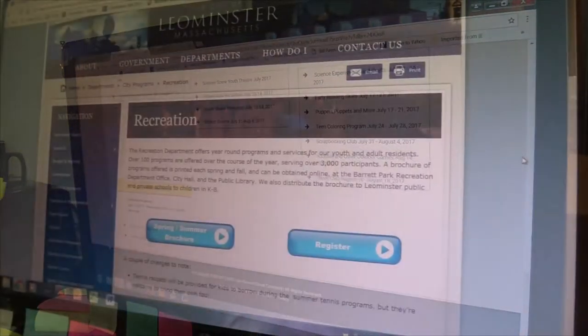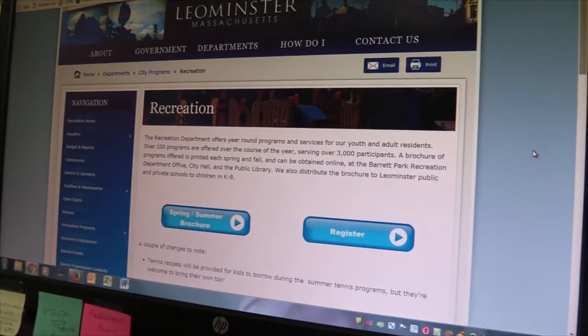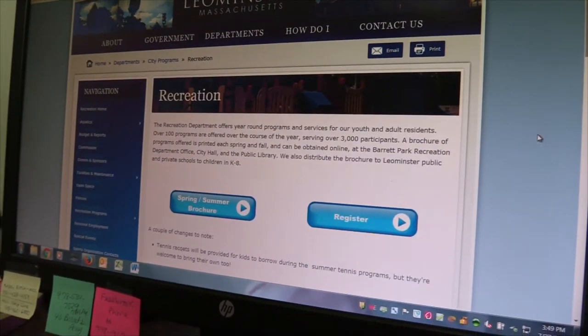The rec department's email is recdept@leominster-ma.gov. Accounts receivable and accounts payable are all handled through the computer, and all our deposits are processed through the MCC program. We download our information every week and send it over to City Hall.